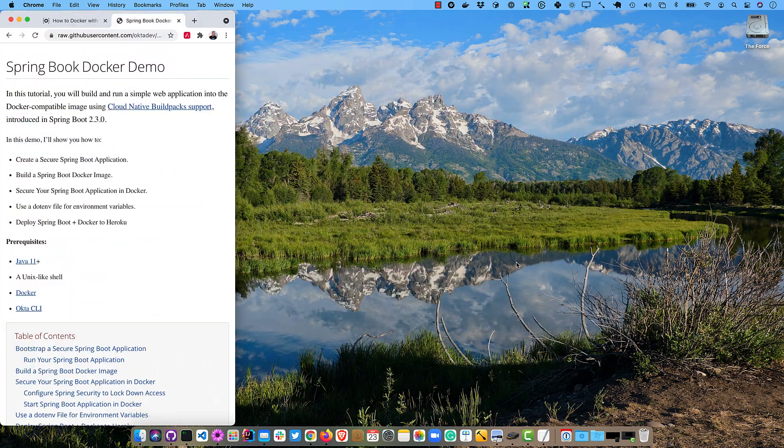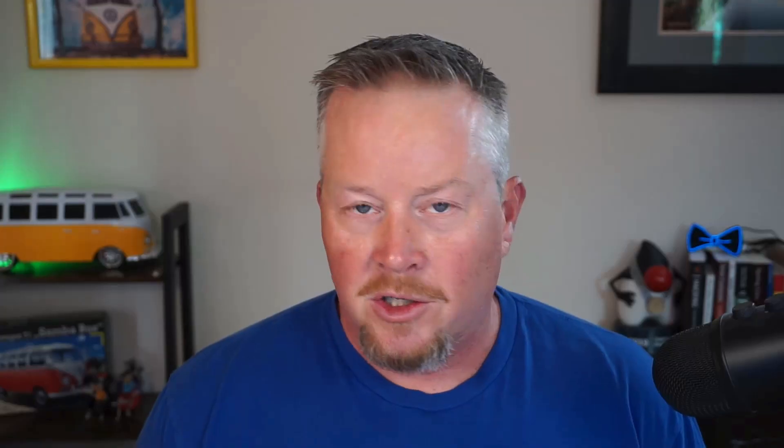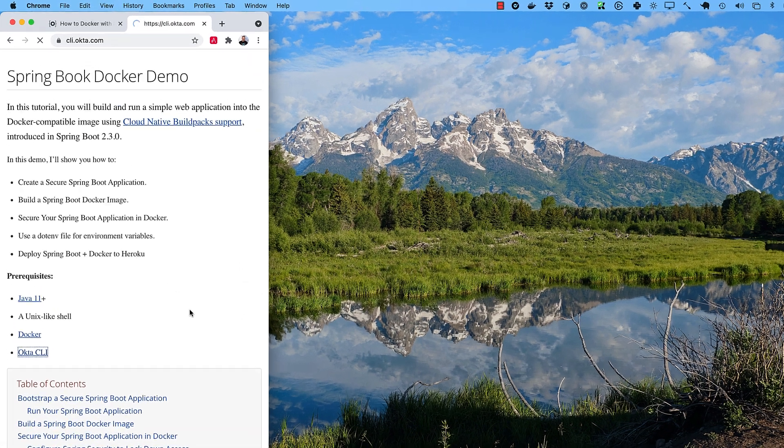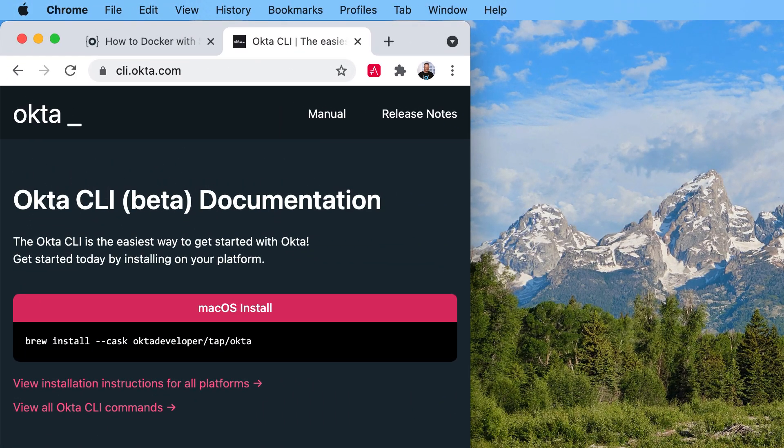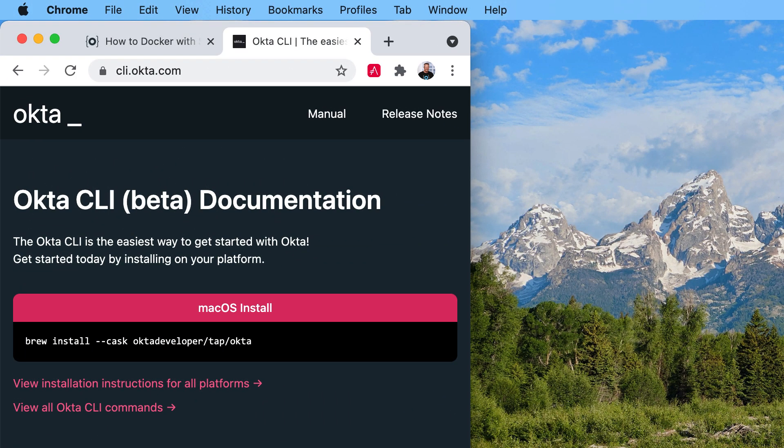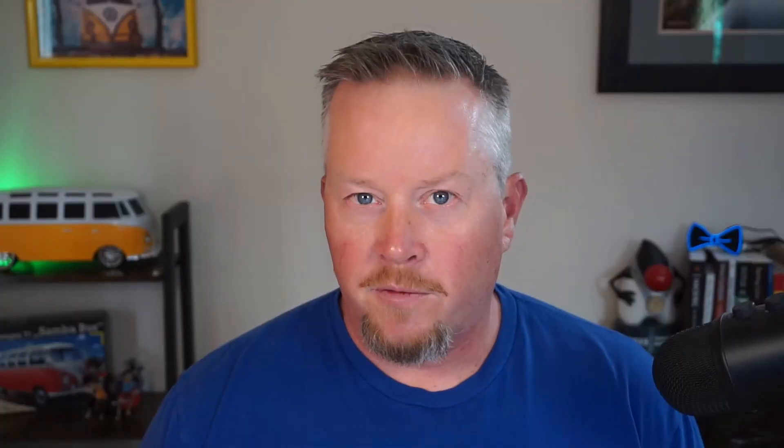So you're going to need a few prerequisites. Java 11, I recommend SDKman for that. A Unix-like shell, I'm on a Mac, hopefully you're using Linux or a Mac. Or if you're using Windows, you can use the Windows subsystem for Linux and everything, as far as commands go, should work just fine. You'll need Docker installed, and then you'll need the Okta CLI, which you can get from cli.okta.com. So if you go to this website here, you can see it shows you how to install it.